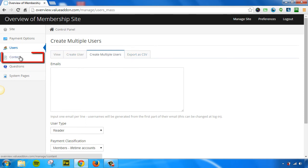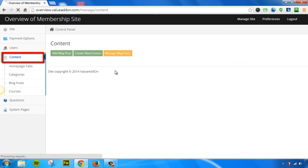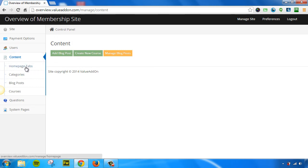To create content, just go to the Content tab. This allows you to manage all of your content in one simple location. You can manage your homepage tabs. You can manage your blog categories. You can create blog posts. And you can also manage your courses.